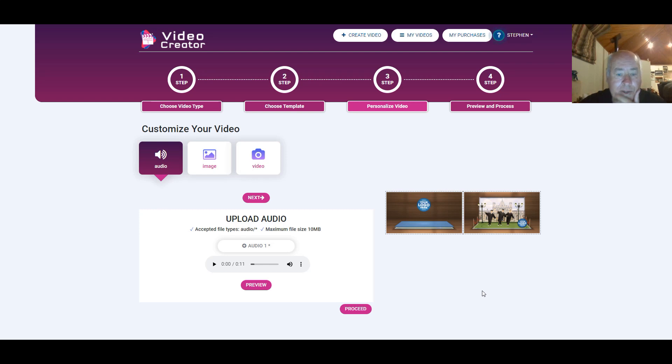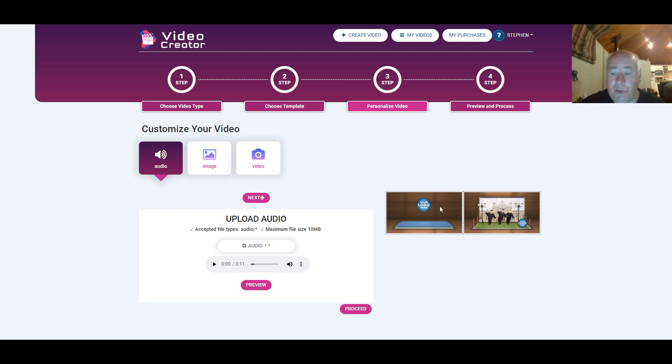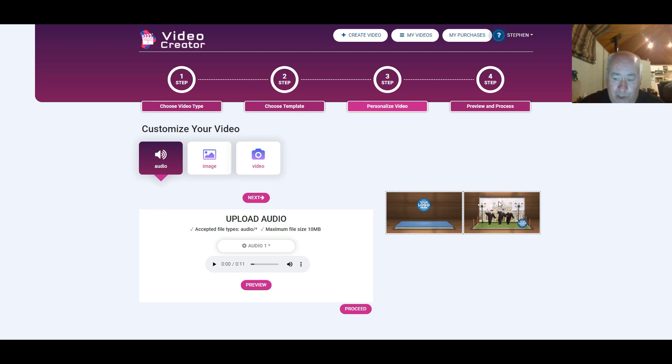Hi there. I'm going to attempt my first tutorial. I hope it works. Anyhow, I've opened up the video creator. We know what template we want to use. It's this one.